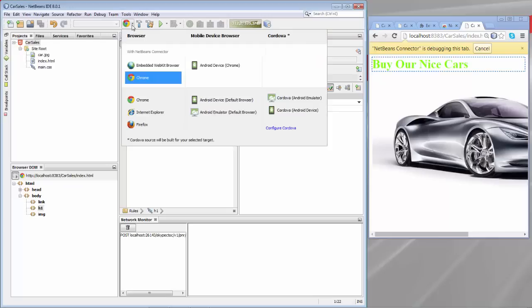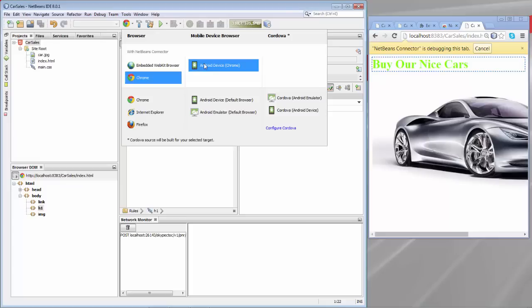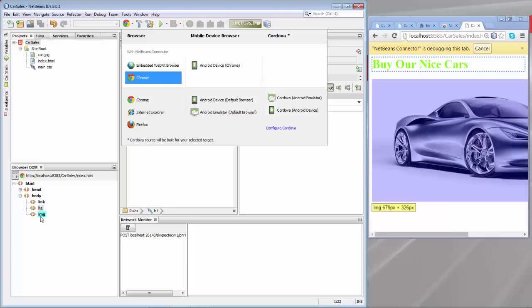And something else is that you could also run the application onto your Android device or onto your iOS device, and then displayed within the Chrome browser you'll be able to click on the items that you see in the browser with your finger, with your thumb normally, which will then cause the h1 and the image to be highlighted from your mobile device.